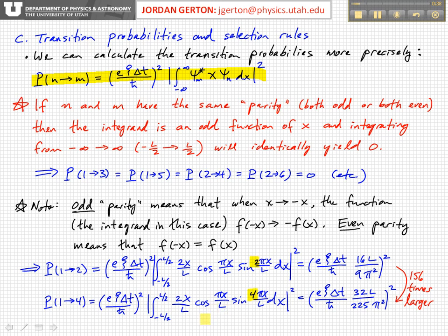When we calculate the two integrals, we find that they're similar. For the 1 to 2 transition, we have this constant factor times 16l over 9 pi squared, and that whole thing is squared. For the transition between states 1 and 4, we have 32l over 225 pi squared, and that whole thing is squared.